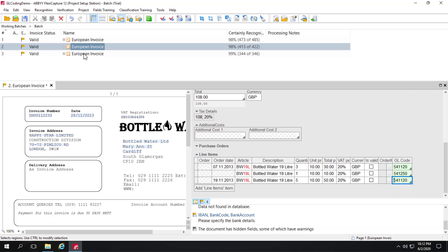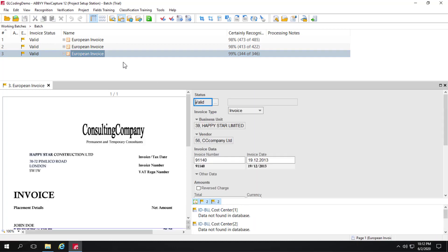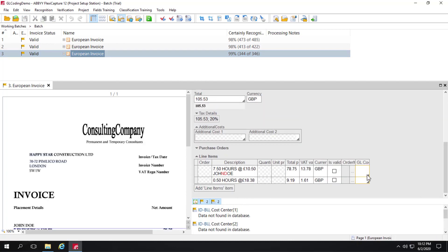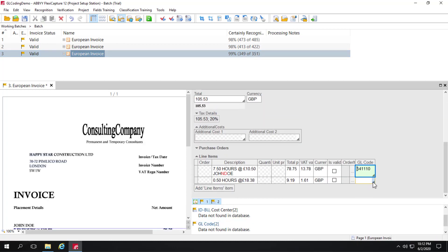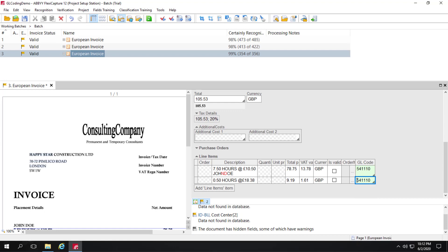And let's go to our last document. We can code those very quickly. And we're all set with implementing GL coding within FlexiCapture for invoices.